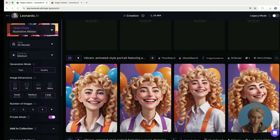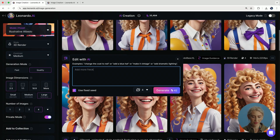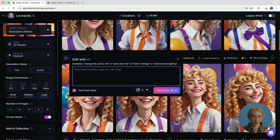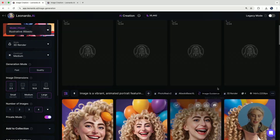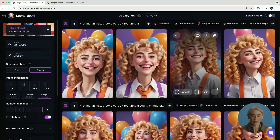I'm going to say: add more freckles, and make her hair longer. As these are rendering out, we're going to get a bunch of different variety in options.